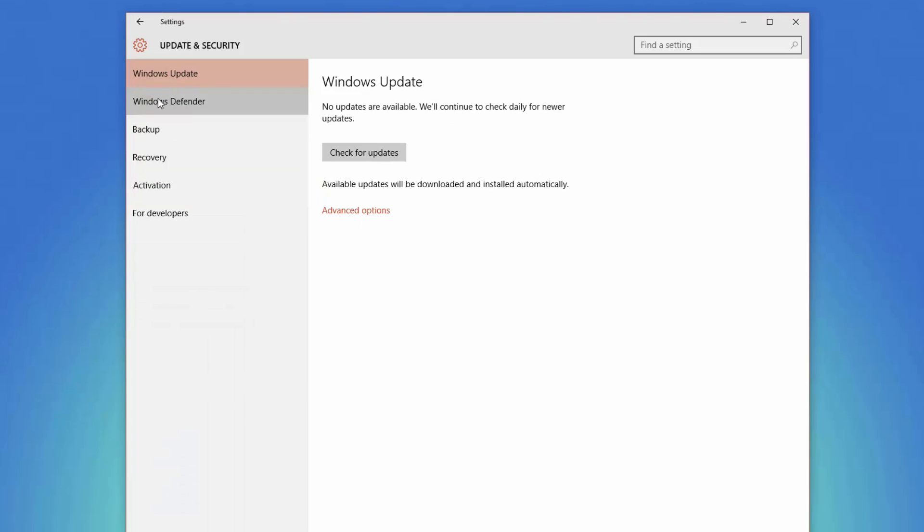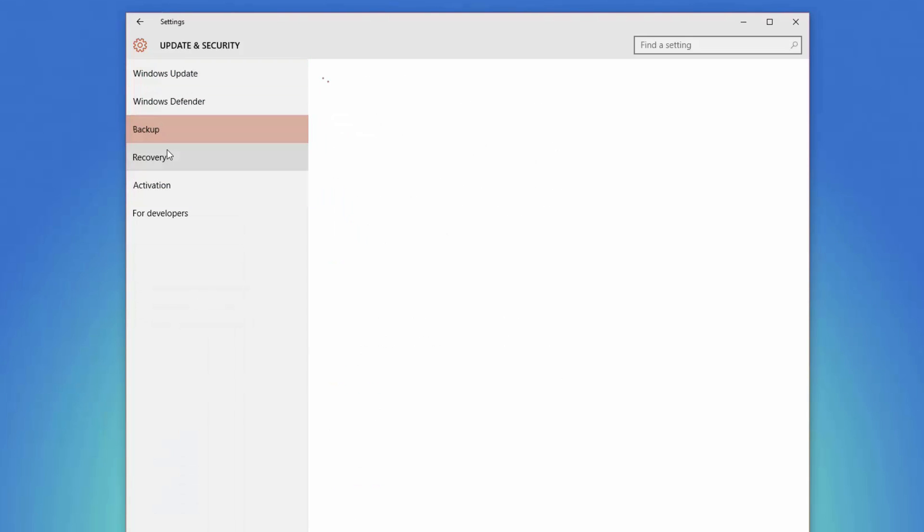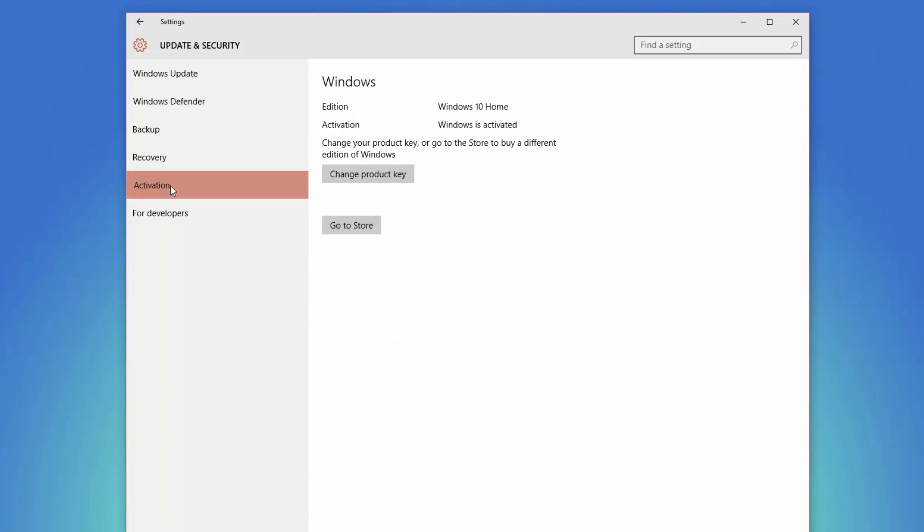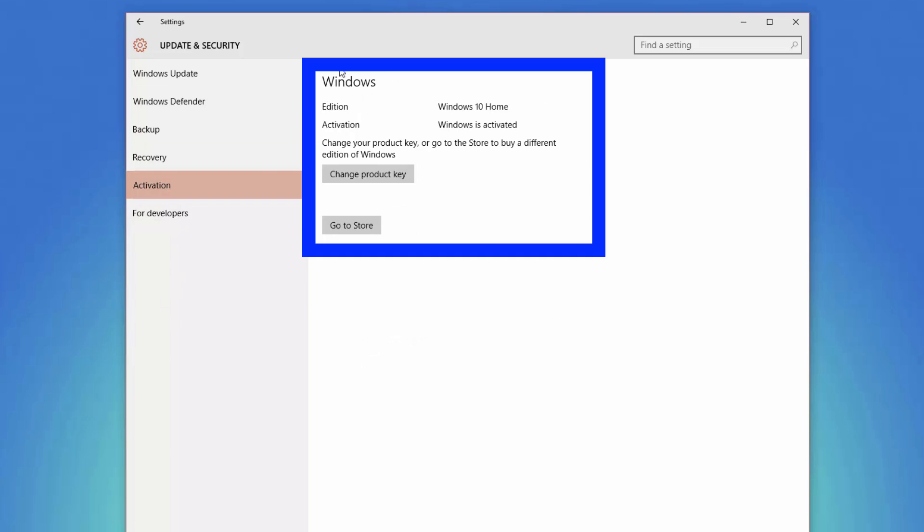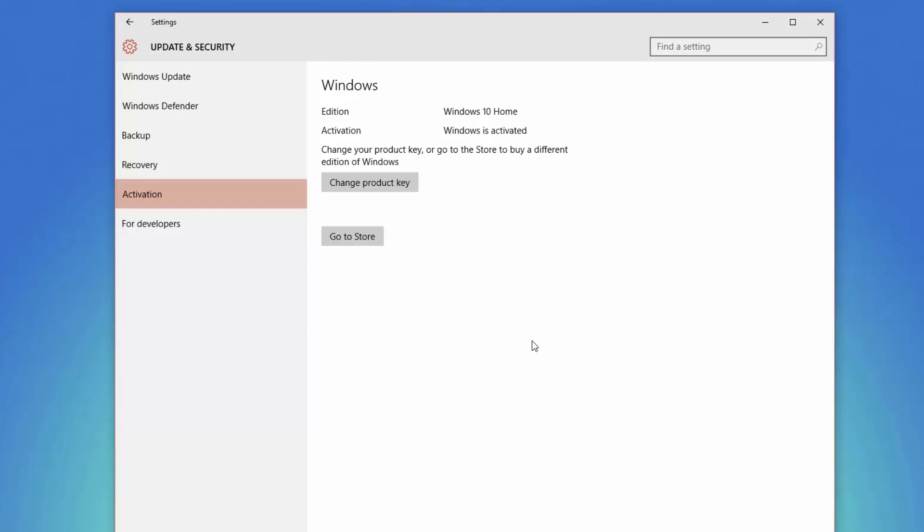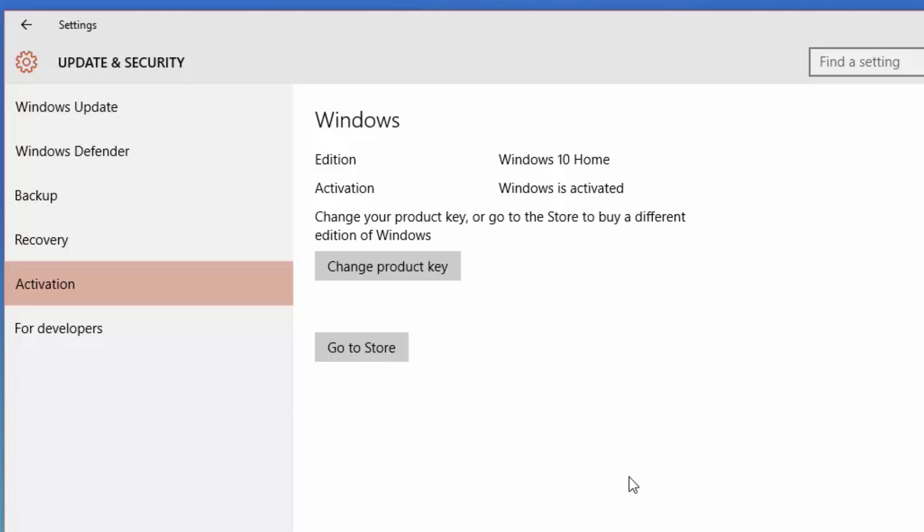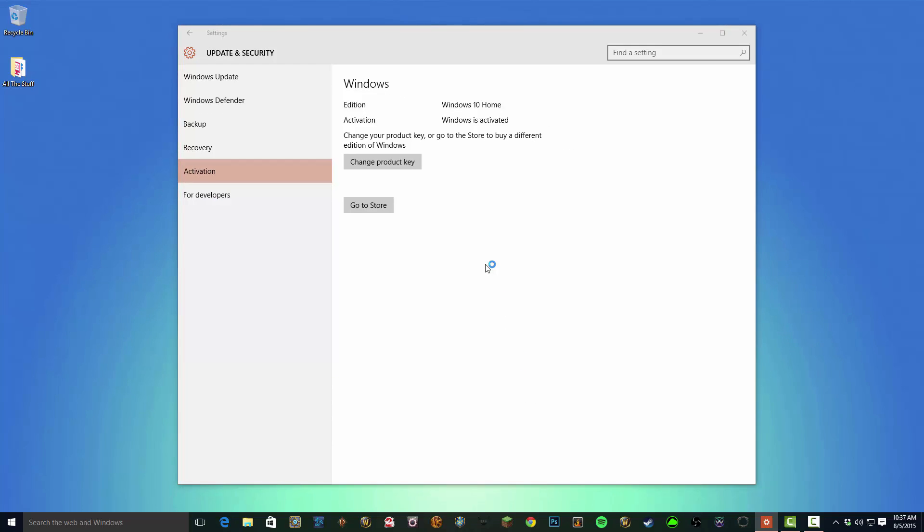And under settings you're going to see this here. It says Windows Update, Defender, Backup, Recovery, Activation. Click on Activation. It will then say what edition of Windows you're running. I am indeed running Windows 10 Home Edition. Windows is activated. So if you get the free upgrade, it'll automatically be activated. It'll automatically be Windows 10 Home Edition, so you're not going to have to worry about product keys and all that. This is all going to be done for you via the automatic update.